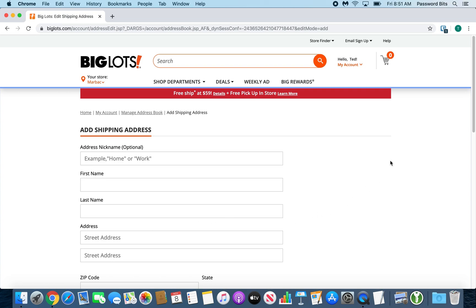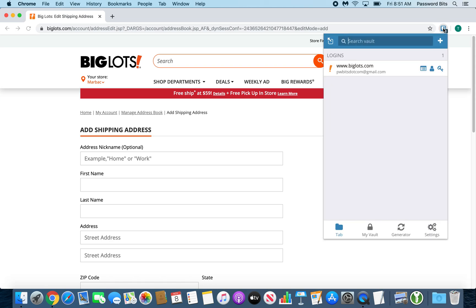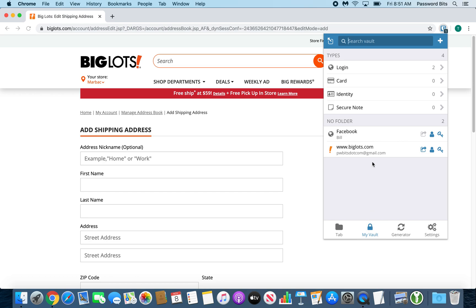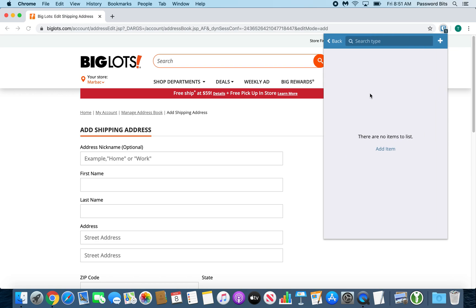The way we do that is we go up to the top and click on the Bitwarden plugin, then we go down to My Vault, then we go to Identity underneath Types. Since I don't have any, it's asking me — I can press Add Item here, but I like to press the plus button at the top right of the plugin.